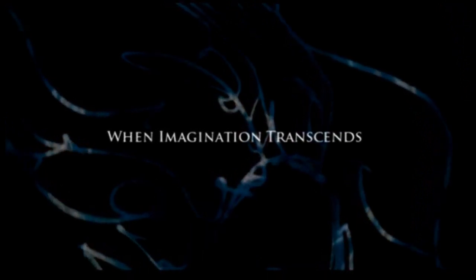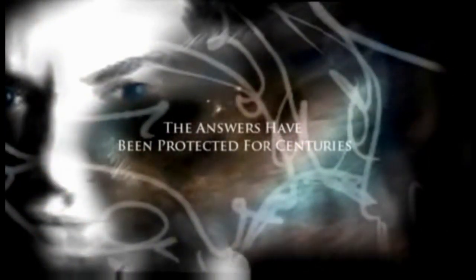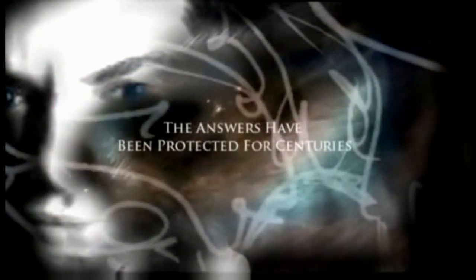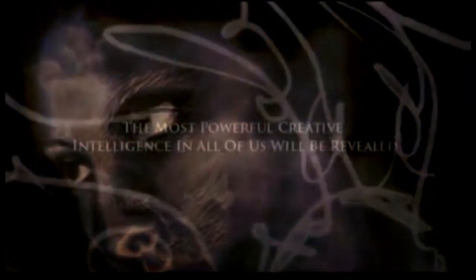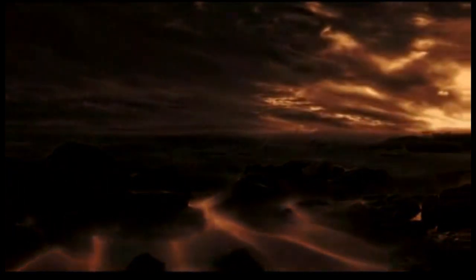The day will come when imagination transcends. Users have waited to see the truth. The answers have been protected for centuries. The most powerful creative intelligence in all of us will be revealed, and only a select few will be handed the key to such excellence. But until then, it will only remain top secret.